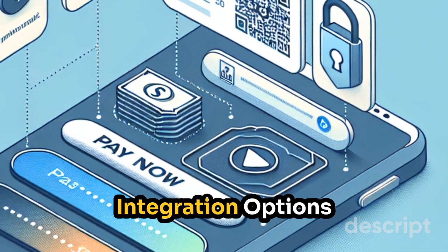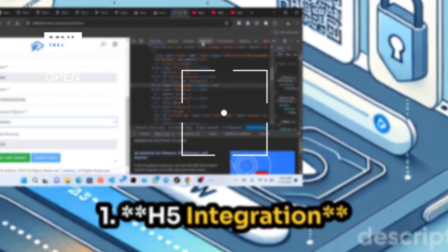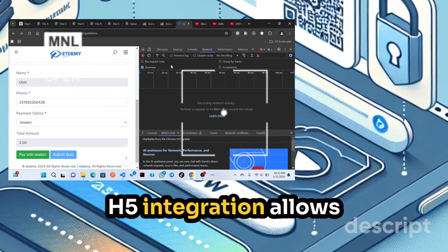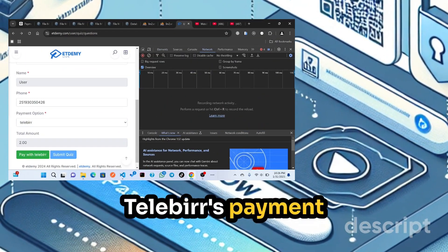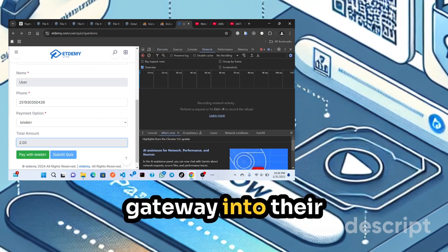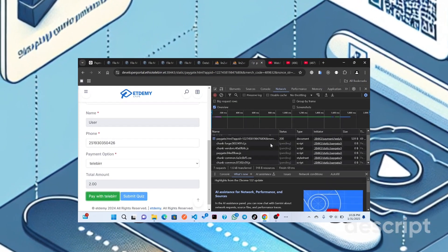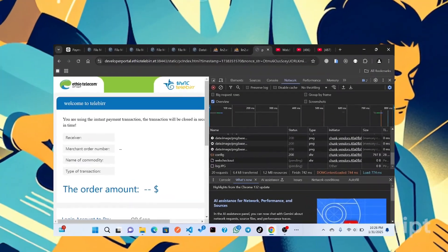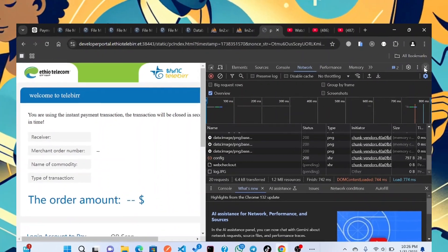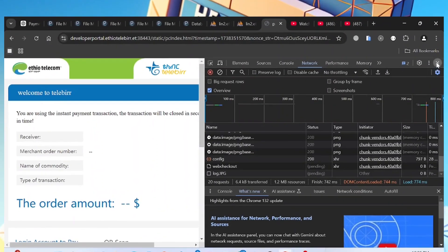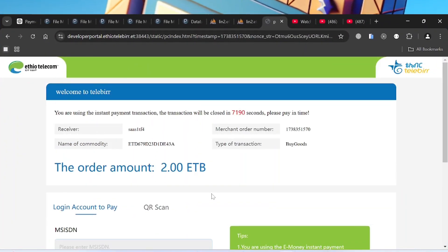Telebirr Payment Integration Options — H5 Integration: H5 integration allows businesses to integrate Telebirr's payment gateway into their mobile applications using HTML5 technology. It ensures a seamless payment experience within mobile apps, where customers complete payments within SuperApp after opening the H5 page.